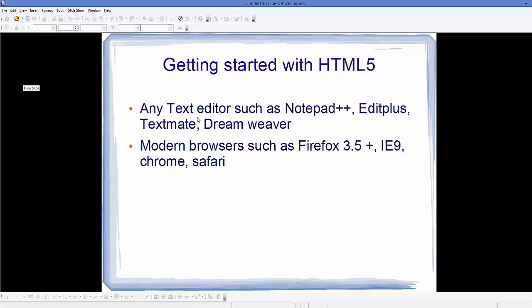To get started with HTML, we don't need much. We just need a text editor, which can be any editor like Notepad++, Editplus, Dreamweaver, or Textmate. There are advanced IDEs for developing websites using HTML like Eclipse, NetBeans, or Visual Studio. The second thing you need to test your web pages is a web browser: Firefox, Internet Explorer, Chrome, or Safari.